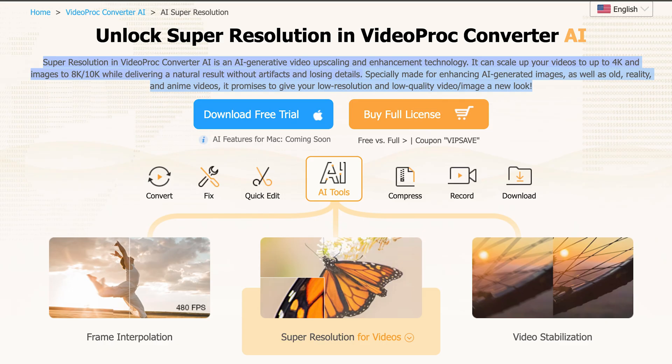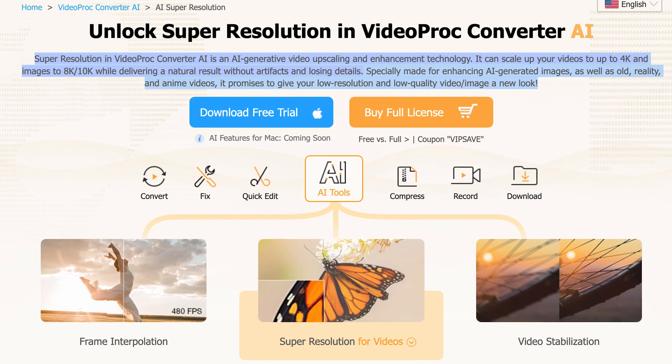Let's talk about what super resolution actually is. Imagine taking a video that's as blurry as a foggy morning and transforming it into a clear, crisp afternoon view. That's what we're talking about. Now, how does this magic happen? Enter Video Proc Converter AI.